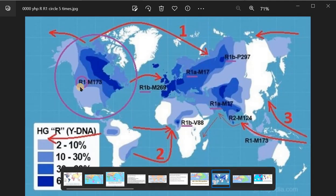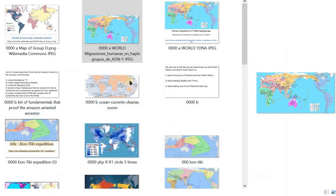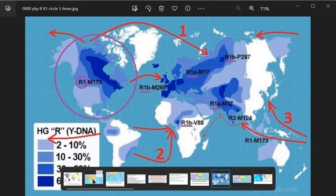Intermezzo: Later I will argue and prove that haplogroup E is also Native American or Amerind. In this case, the Amerinds populated 100% of the world with modern humans. E is largely derived from C and the cradles and areas it populated. Fundamentals, Austronesian, and ancient DNA will play a role in this proving. End of Intermezzo.